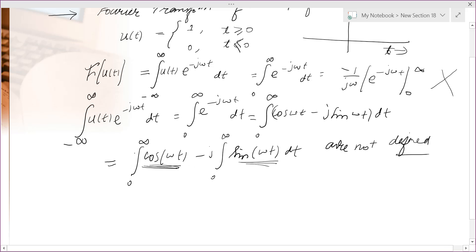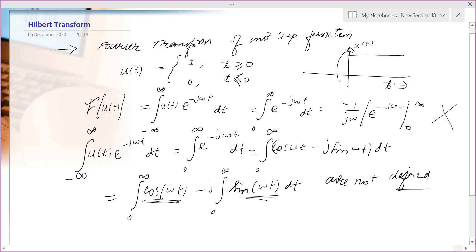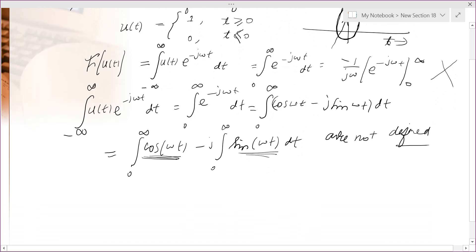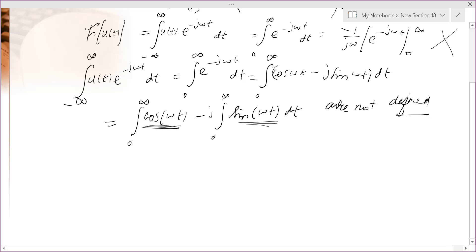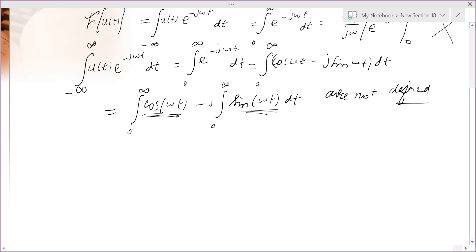Another reason is that if you look at the plot, there is a jump discontinuity at t = 0. At this point, the integral does not exist. Since we are integrating from 0 to infinity, this is the problematic point. To take care of this jump discontinuity, we will represent the unit step function by some other function.